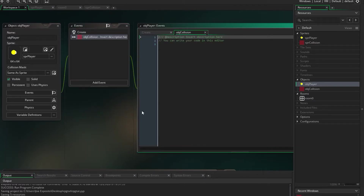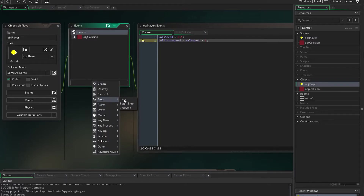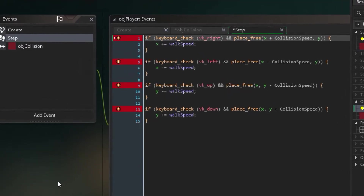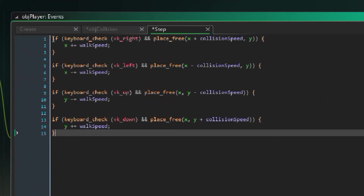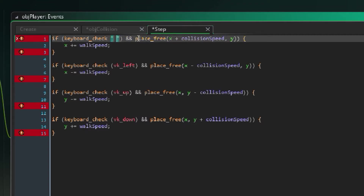Double-click on the player object, press Add Event, and add a Collision event with 'obj_collision' — this makes the player collide with it. Now in 'obj_player' add a Step event. The code checks if you're pressing a key using 'keyboard_check'. For example, the right arrow key — you could also put it in quotation marks like 'W', but that requires more complicated things.